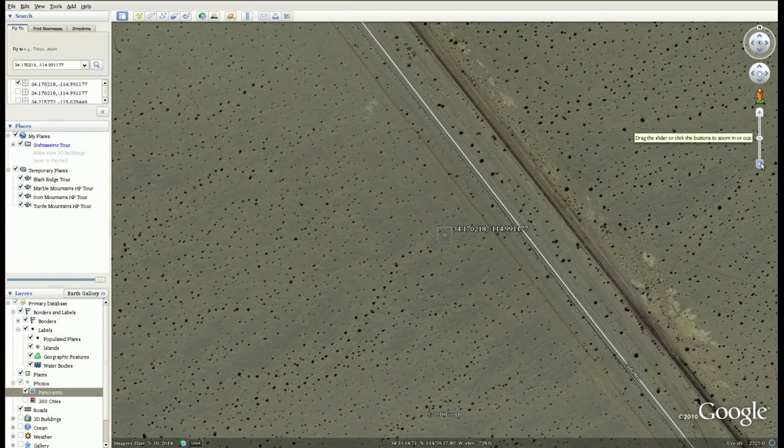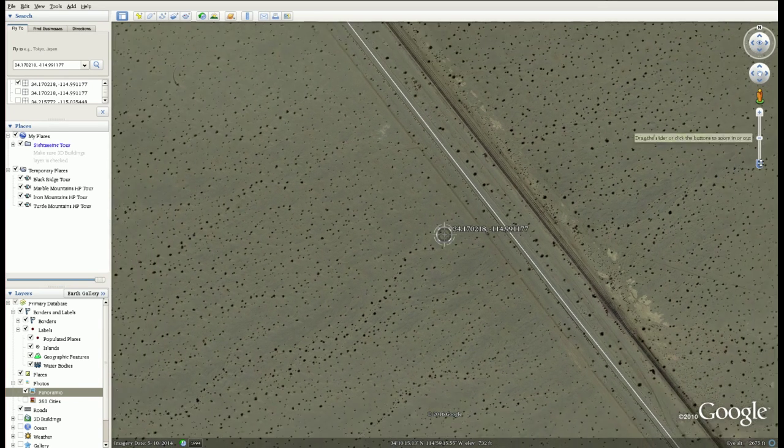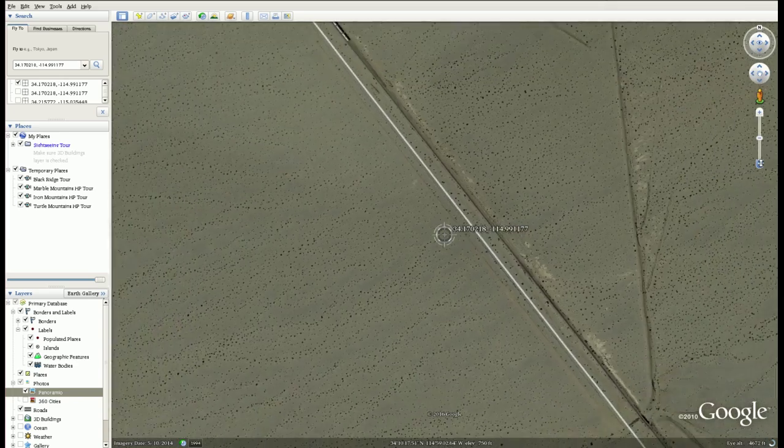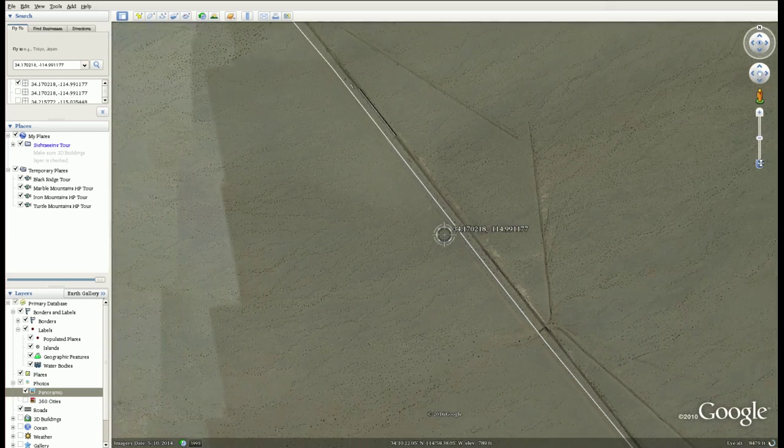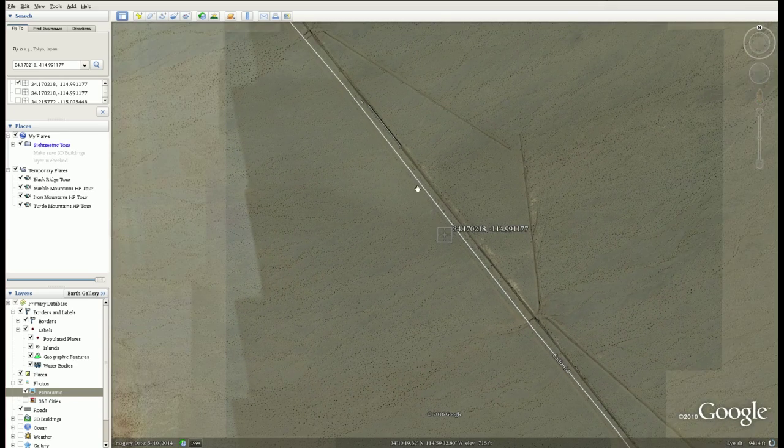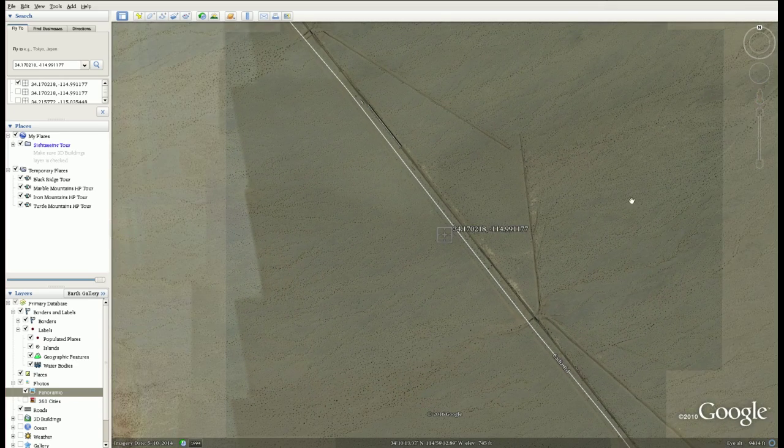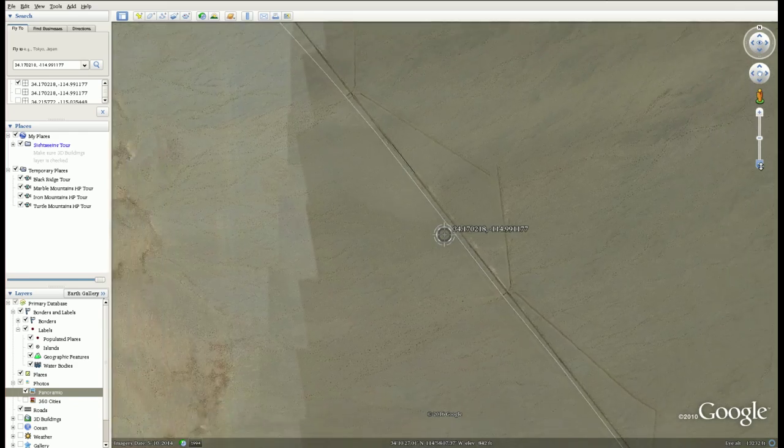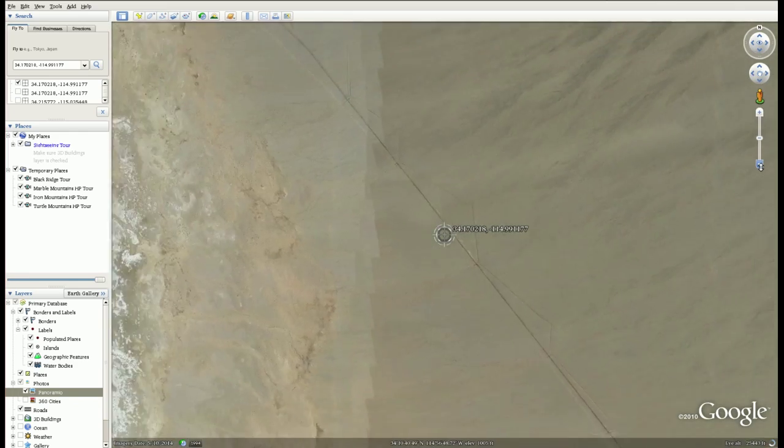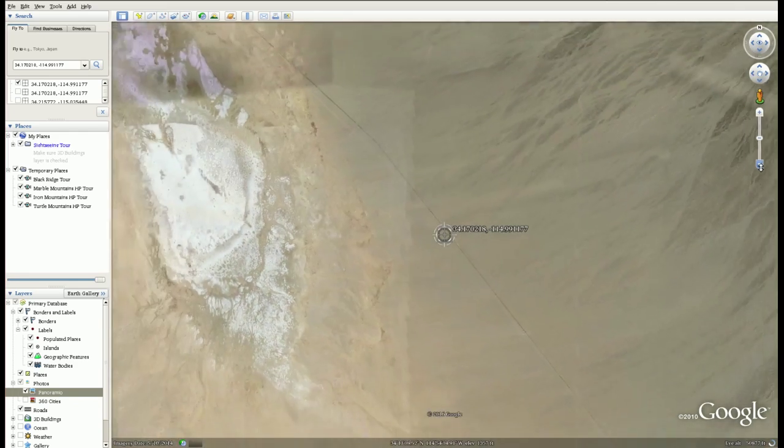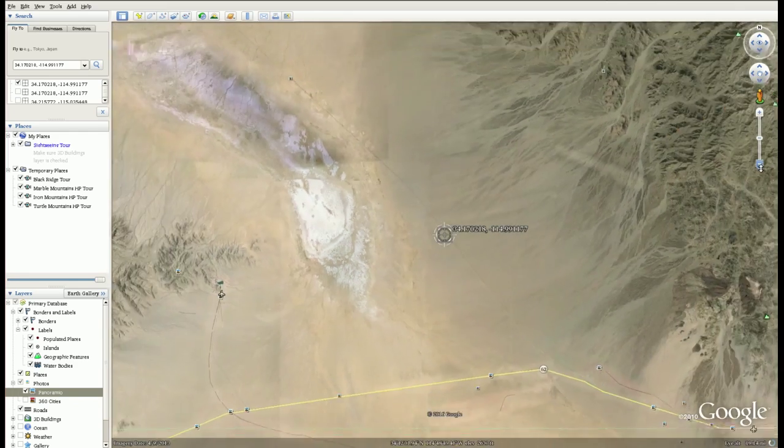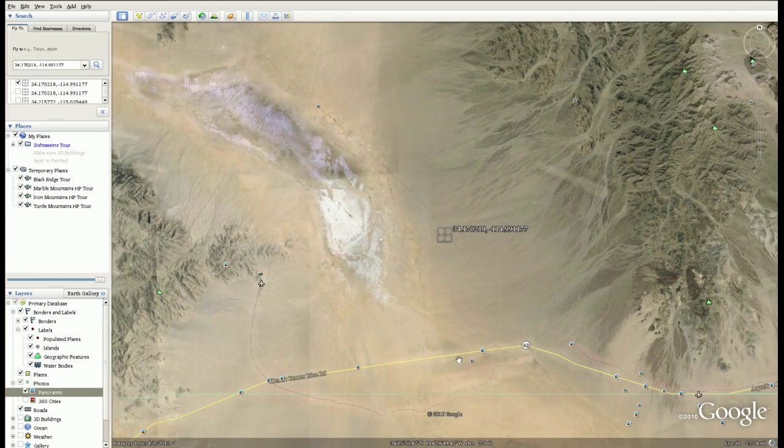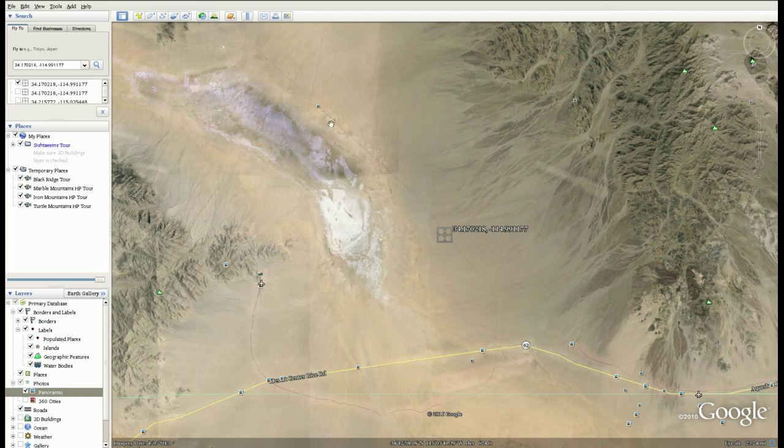If we look at the area this Cadiz Road goes south to the 62 and north to Route 66. So here's the 62 and Route 66 is to the north.